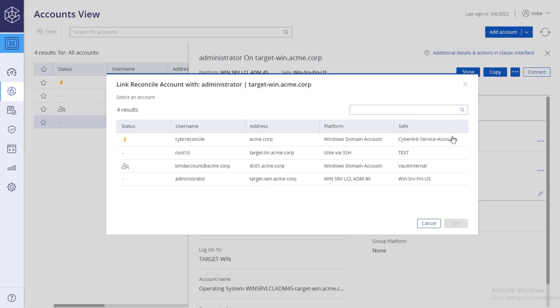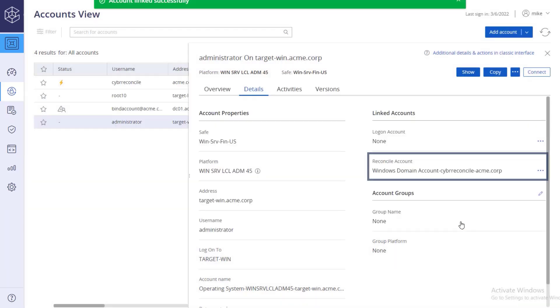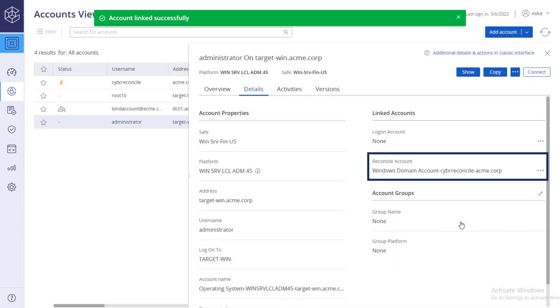Select the reconcile account that you just created. The reconcile account is successfully associated with the target account.